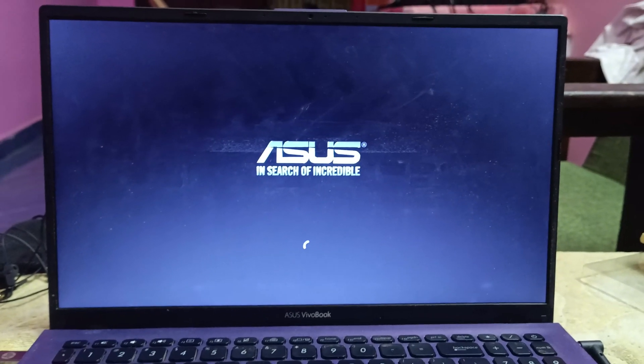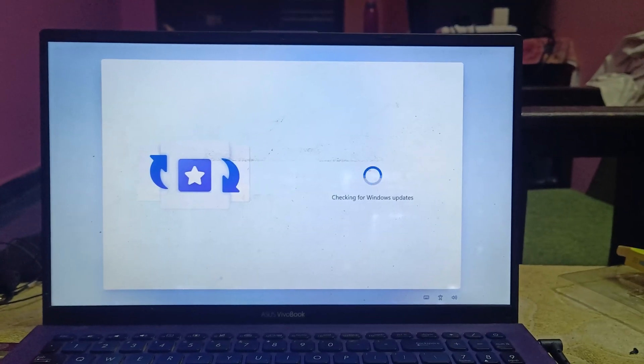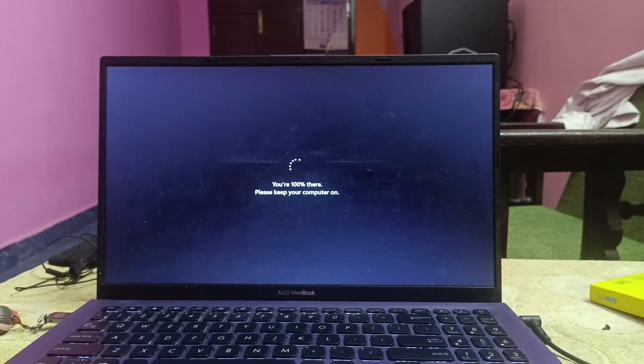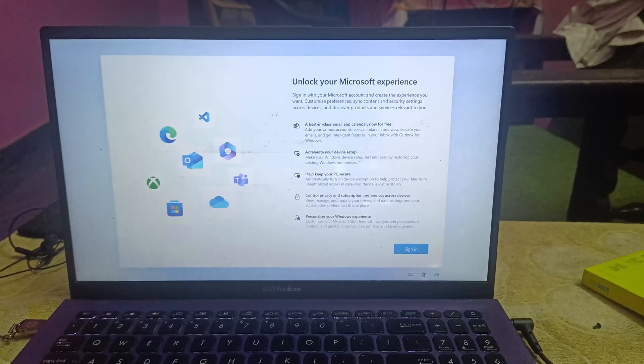Wait for the setup process to complete. Your PC will reboot several times during this process, so be patient.